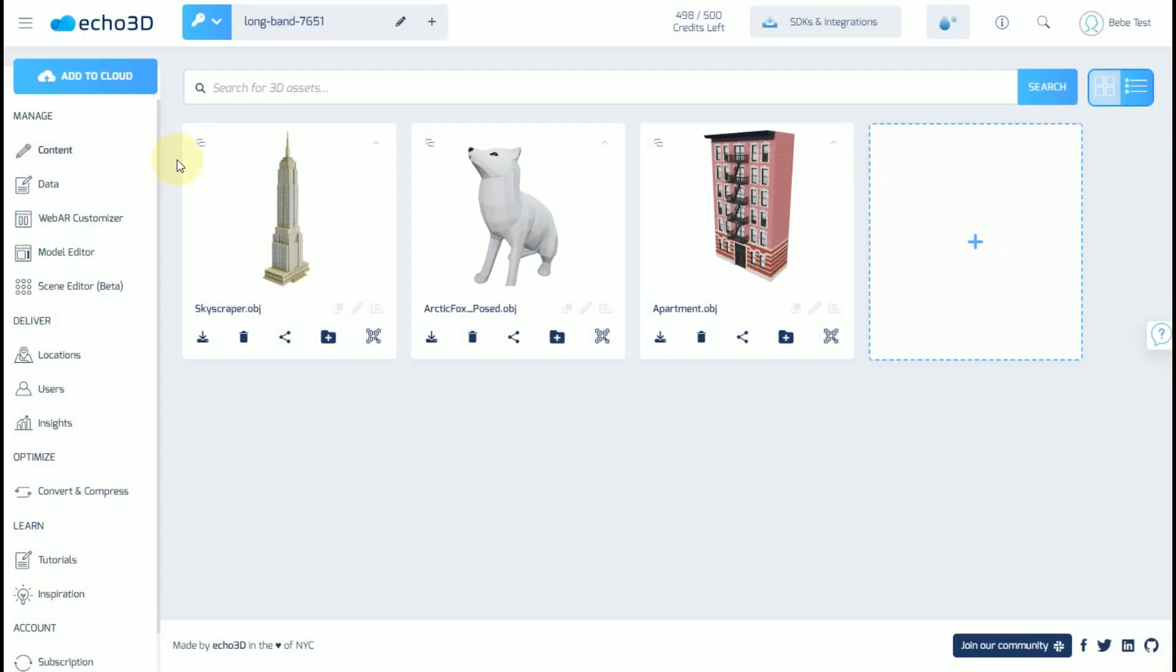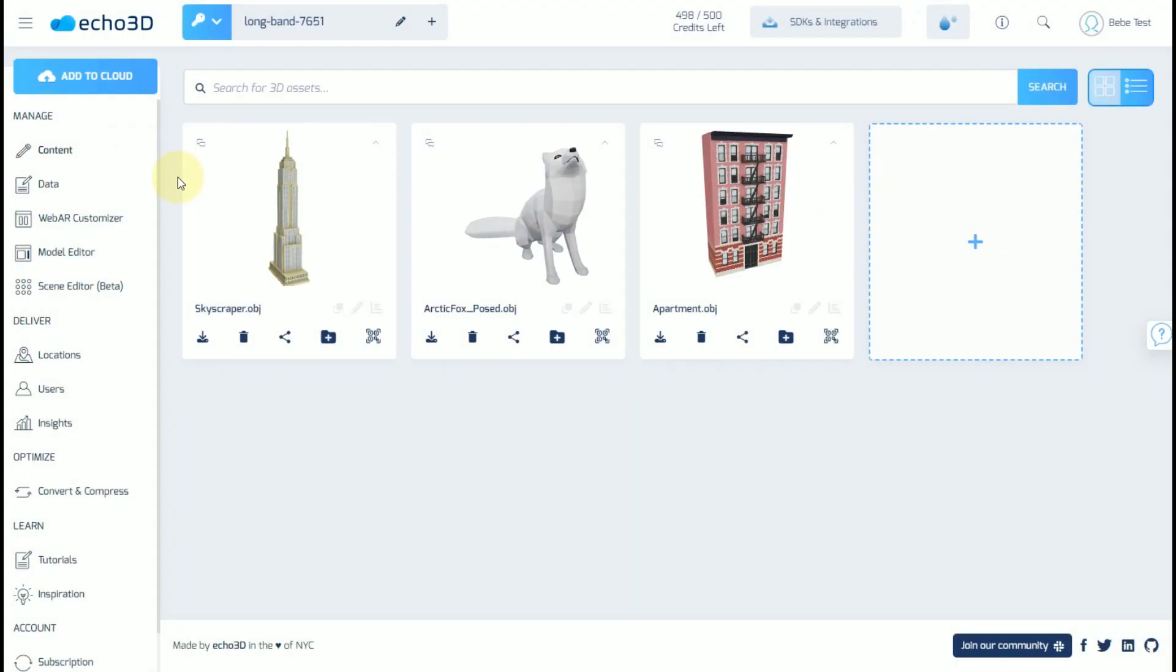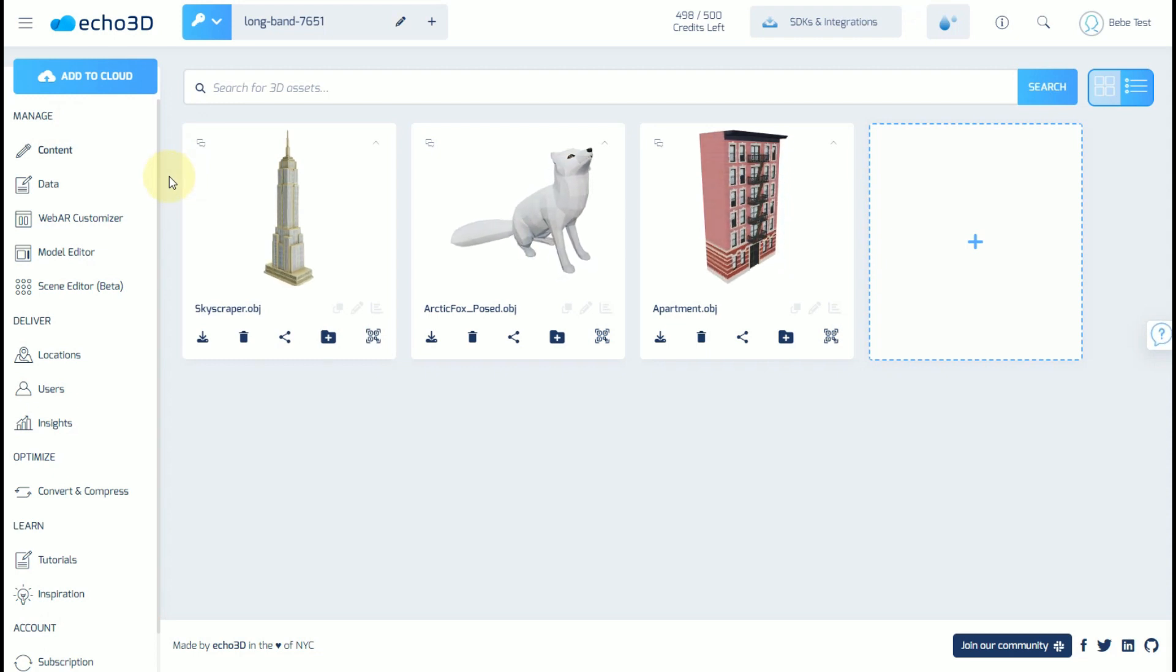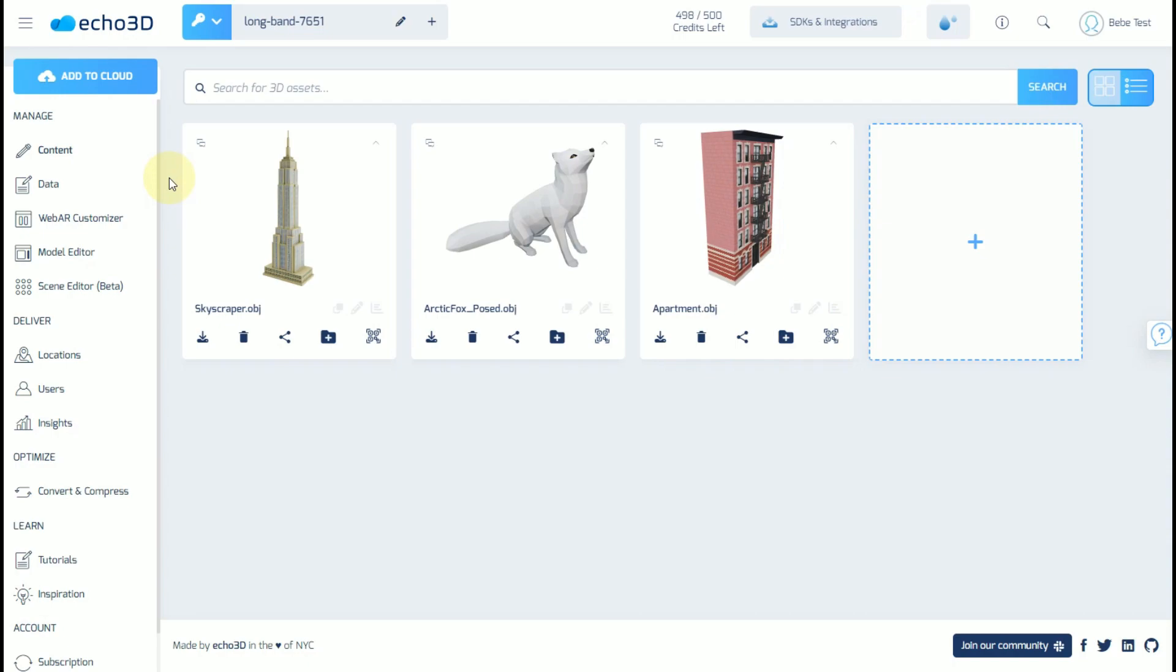This is the content page. This page allows you to manage all of your 3D assets, including your models, videos, animations, and interactive content.